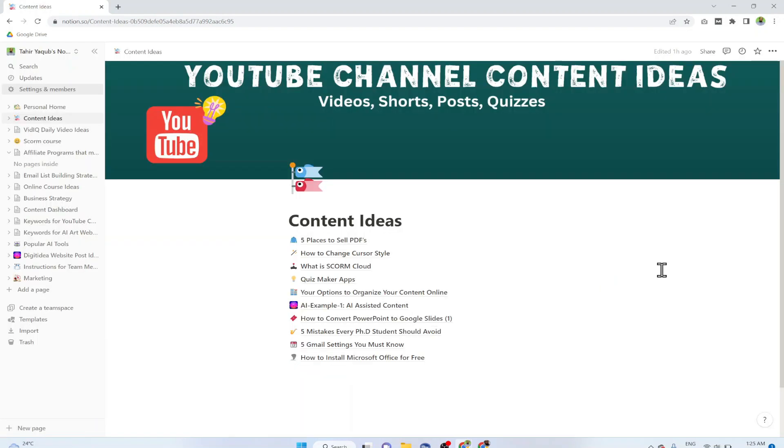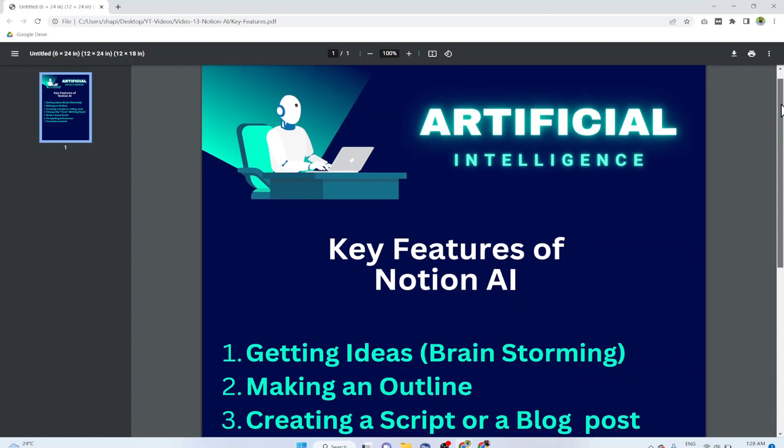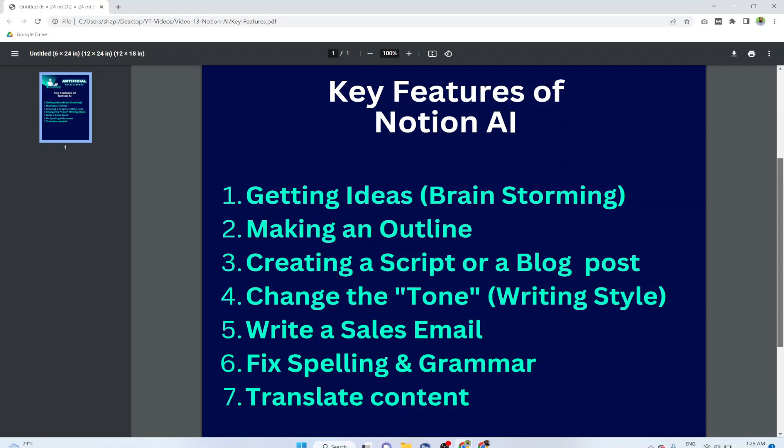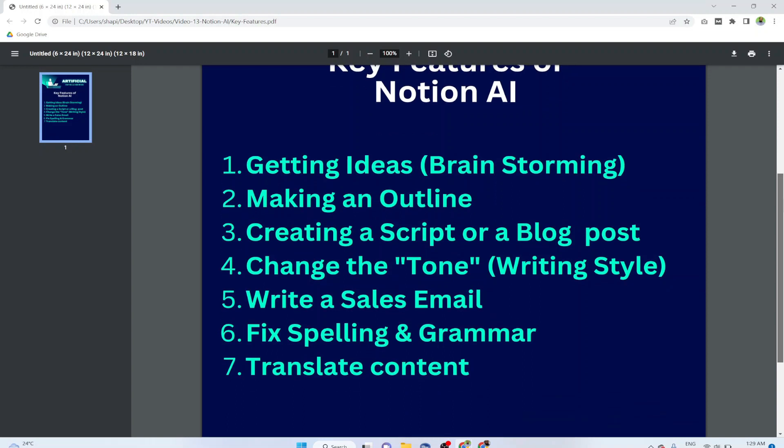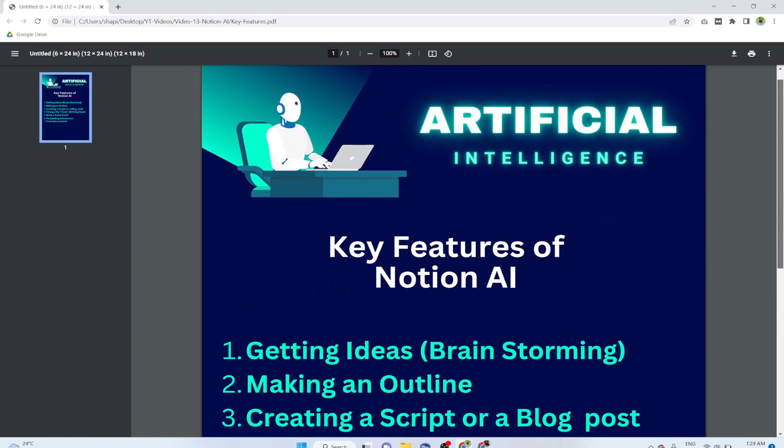Now before I show you a few examples, these are some of the key features of Notion AI. This can be used for getting ideas or brainstorming. You can make an outline on any topic. You can create a script for a blog post or even for a video on any topics. You can also change the tone or the writing style of the blog post or the script, and I will show you the example in a minute. This is very powerful because you get this normally in paid applications. Then you can write a sales email, you can fix spellings and grammars, and you can translate content.